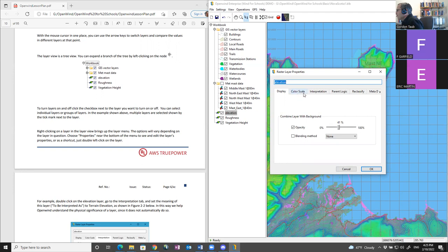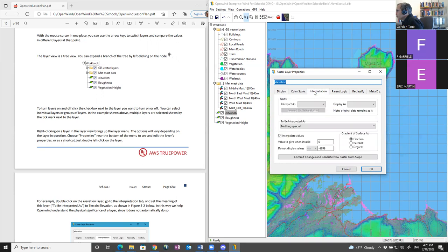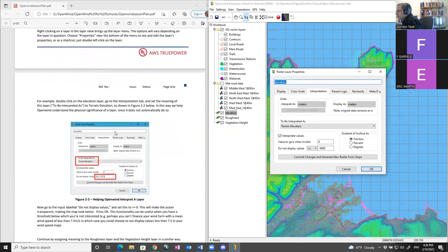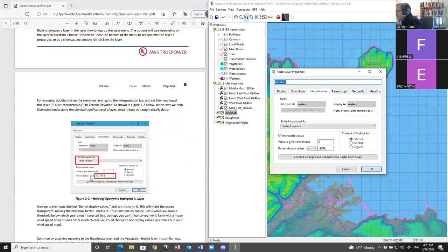I'm going to bring attention to the Interpretation section. Even though the layer is called 'elevation,' OpenWind doesn't yet understand that this represents elevation. I need to tell OpenWind that this particular layer represents terrain elevation. I'll also follow what the tutorial tells me: elevation doesn't really make sense for negative values in this context, so we're going to set it to not display values less than zero.